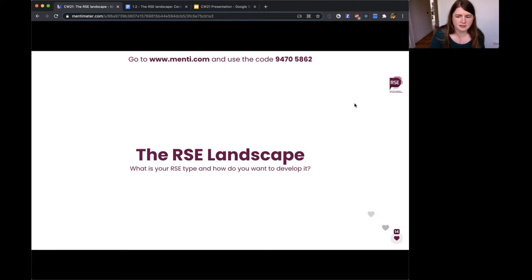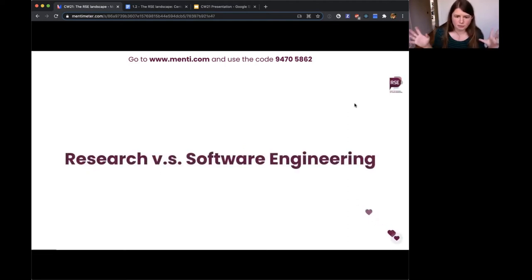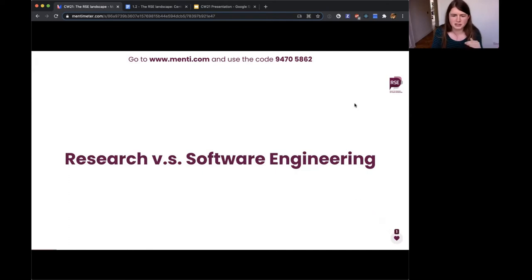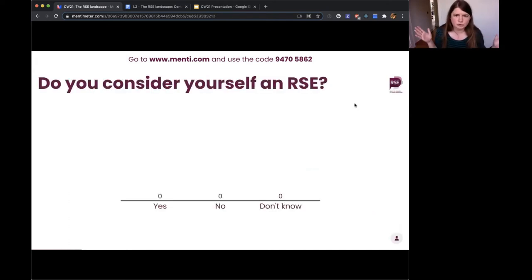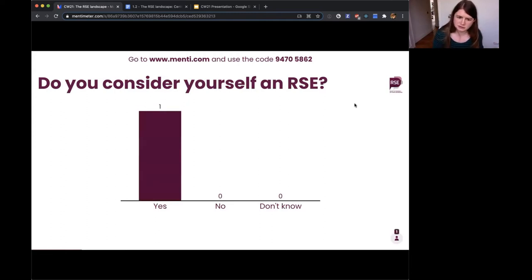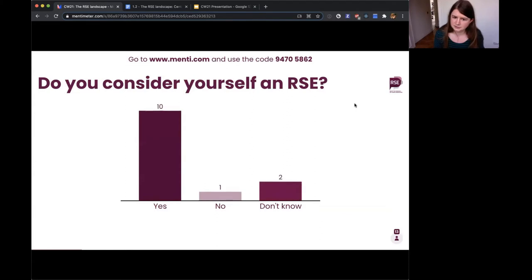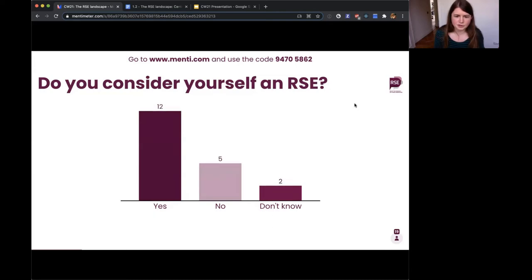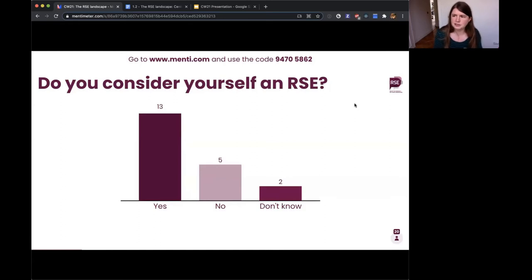We'll start with that same spectrum I talked about earlier — research versus software engineering. We have a few questions to go through. First of all: do you consider yourself to be an RSE? I'm curious whether those who answered 'don't know' would be willing to unmute and tell us why.